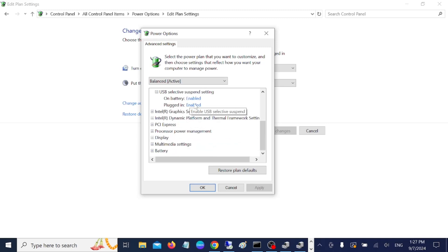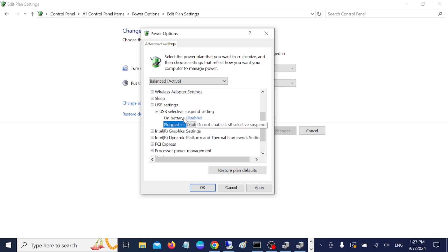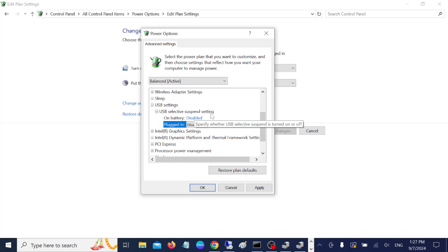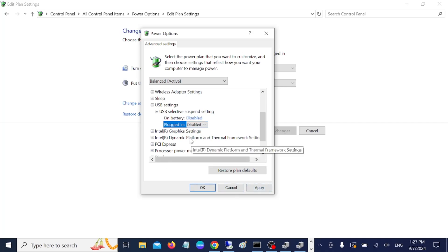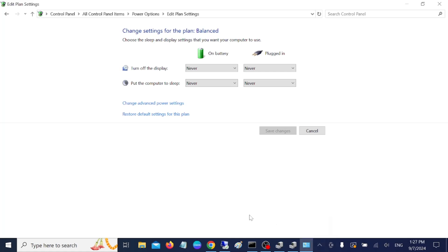Make sure it is disabled. Just disable both options here. USB selective suspend setting on battery should be disabled, and plugged in should be disabled. Once you click on disable options, you need to hit apply, then hit OK. Now your PC will not recognize your external option, even mouse or pen drive, as suspended.